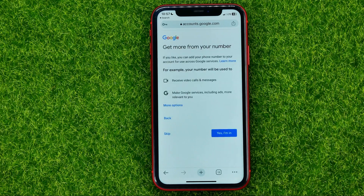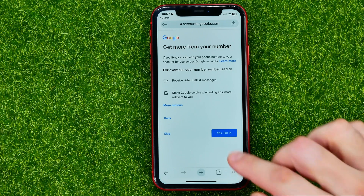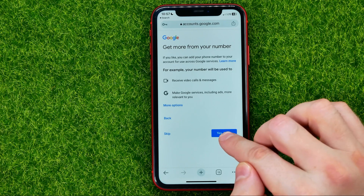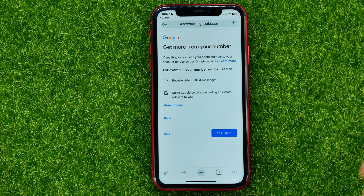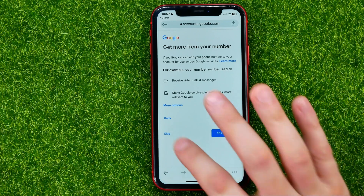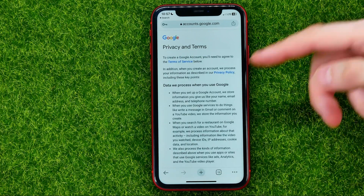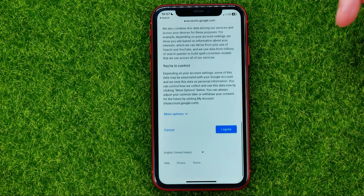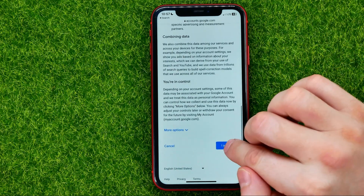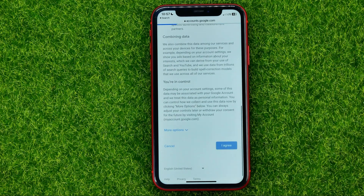Then it will ask you if you want to add your phone number to your Google account. You can hit yes I'm in and enter your phone number, or you can just skip that step. Then scroll down and hit I agree.